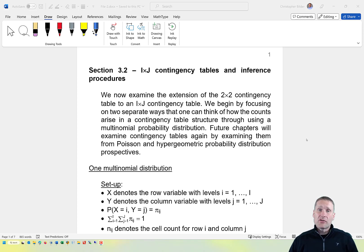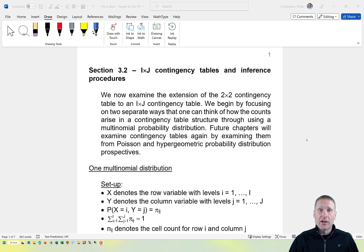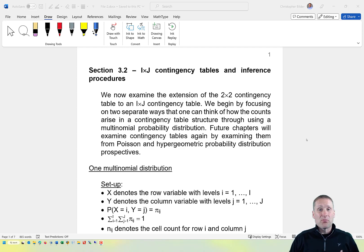We are now going to talk about the extension of a 2 by 2 contingency table to an I by J contingency table situation, where capital I represents the number of rows and capital J represents the number of columns. The way we're going to talk about it is relative to the multinomial probability distribution we just examined. One can think of the counts in this contingency table as coming about through a multinomial distribution.